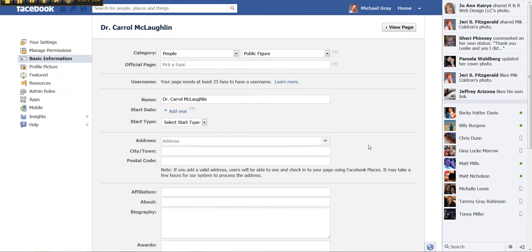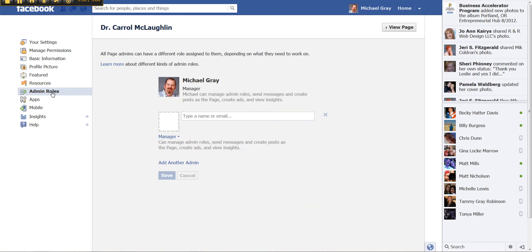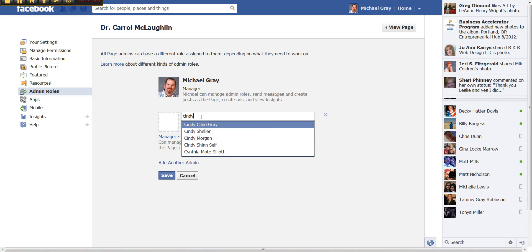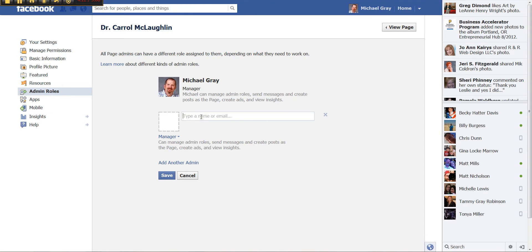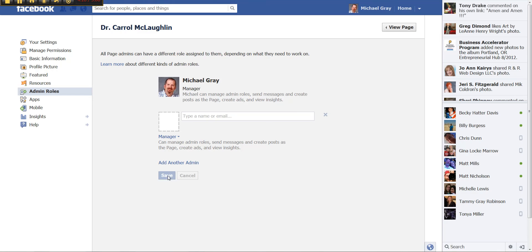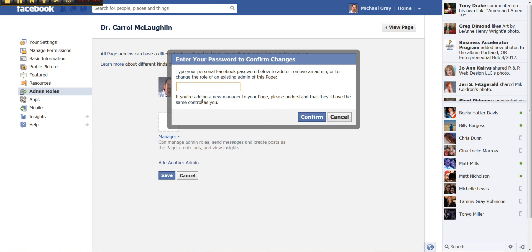Another thing that you can do at this point is add additional administrators. They need to either be your friend or have liked the page. And then you'll be able to type their name in. So as I begin to type a name, it begins to populate people who are my friends or have liked the page. Now on adding an administrator, you will have to add your password after you hit save. And this password is your personal profile password that you use to log in to Facebook.